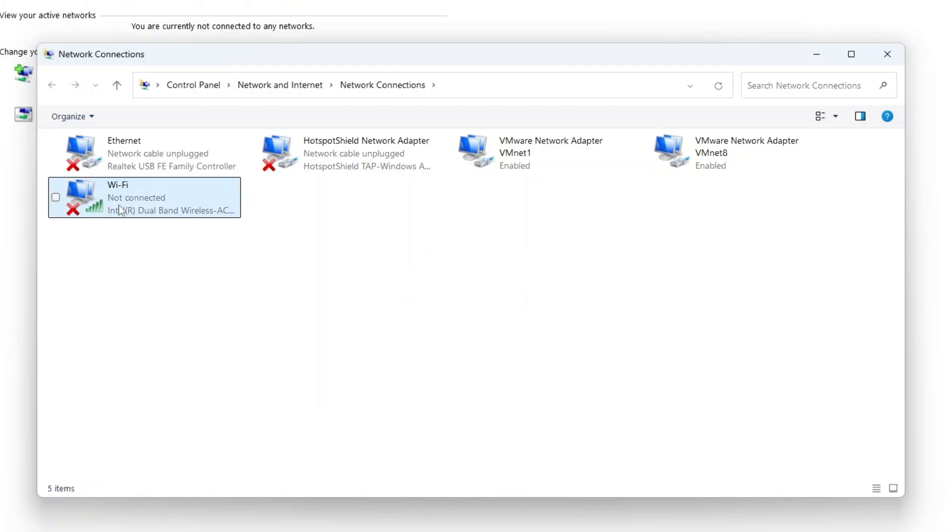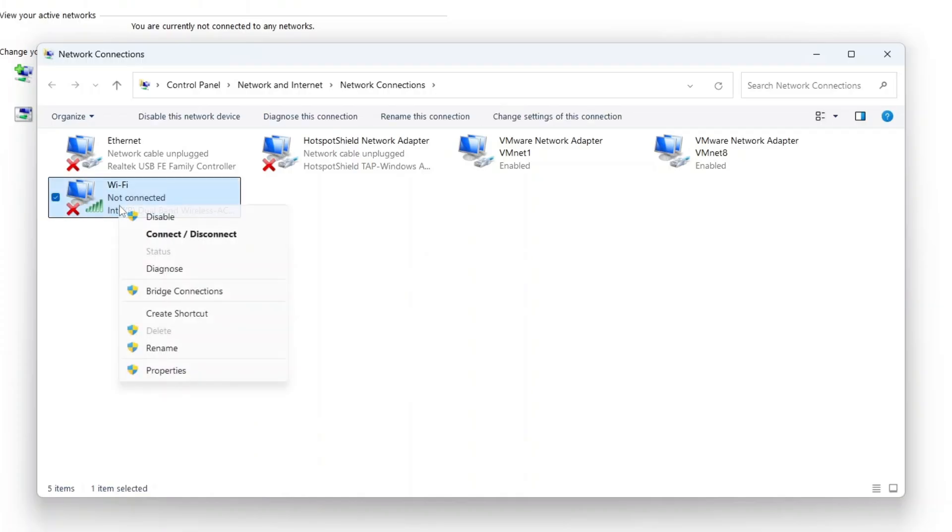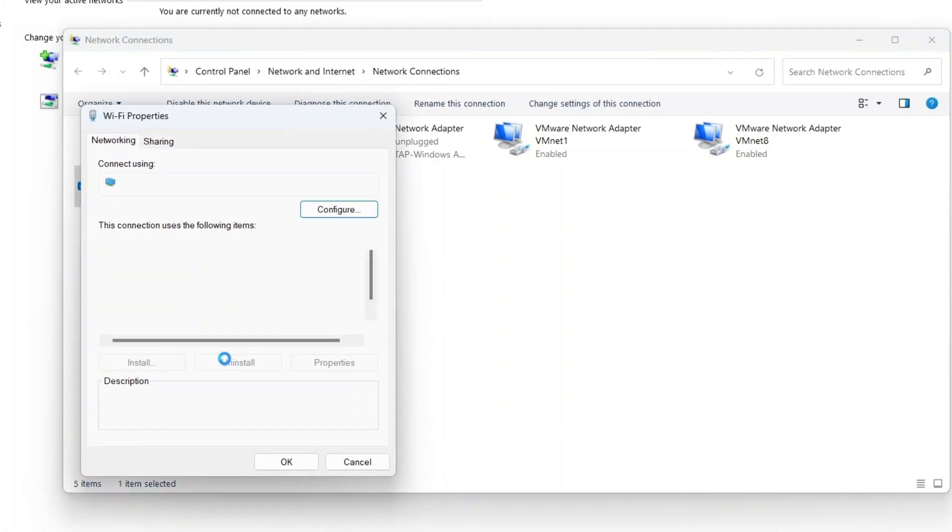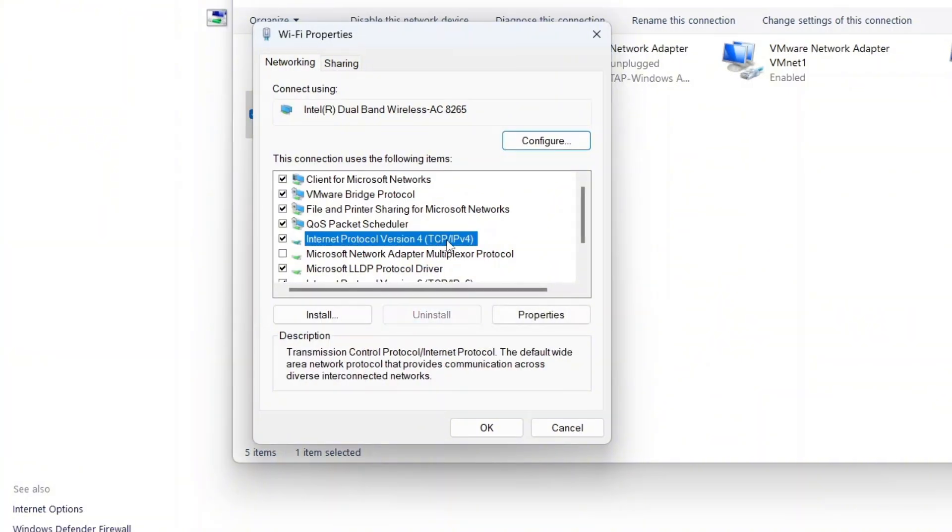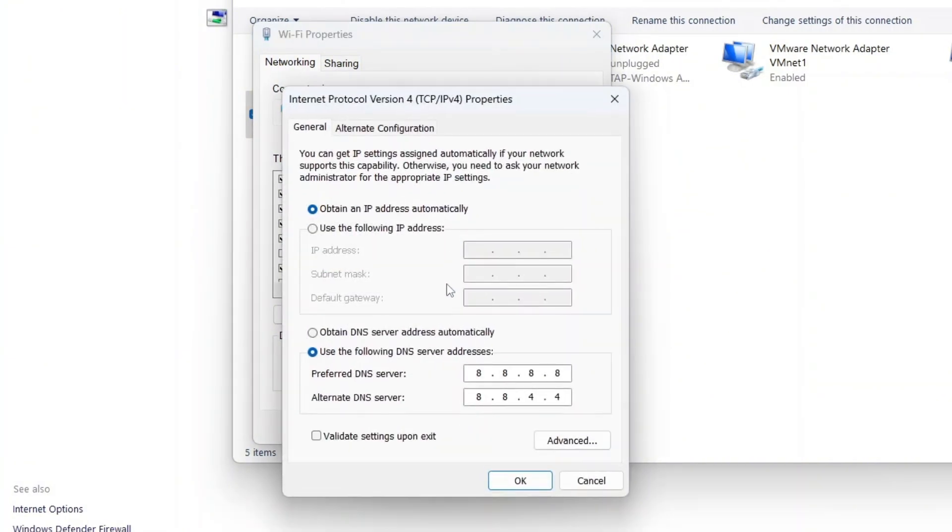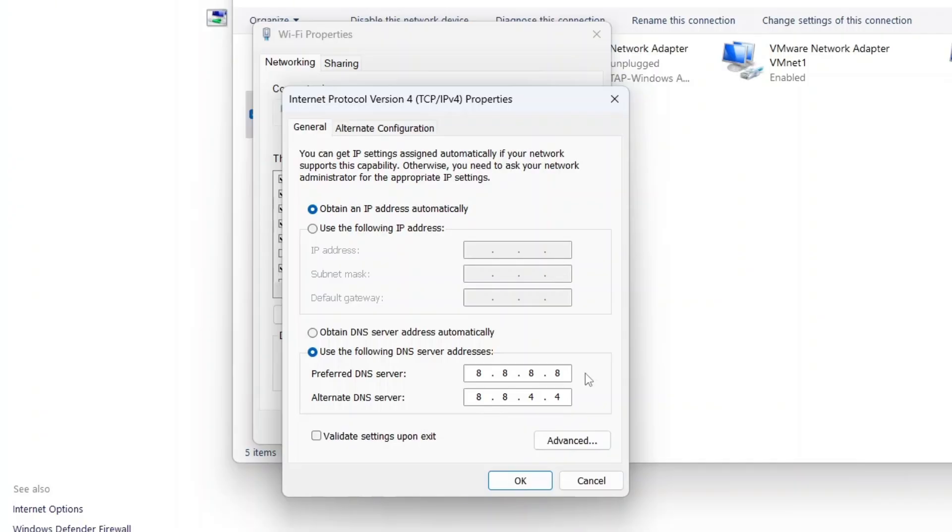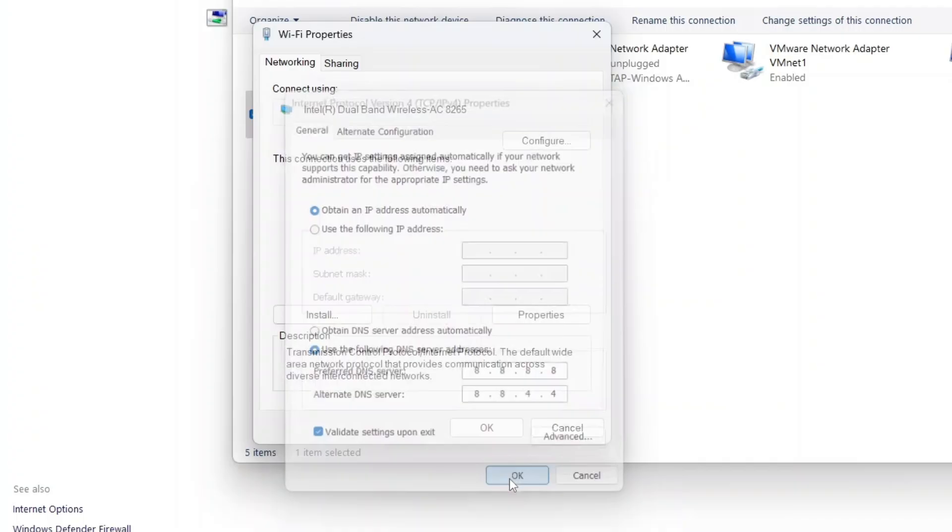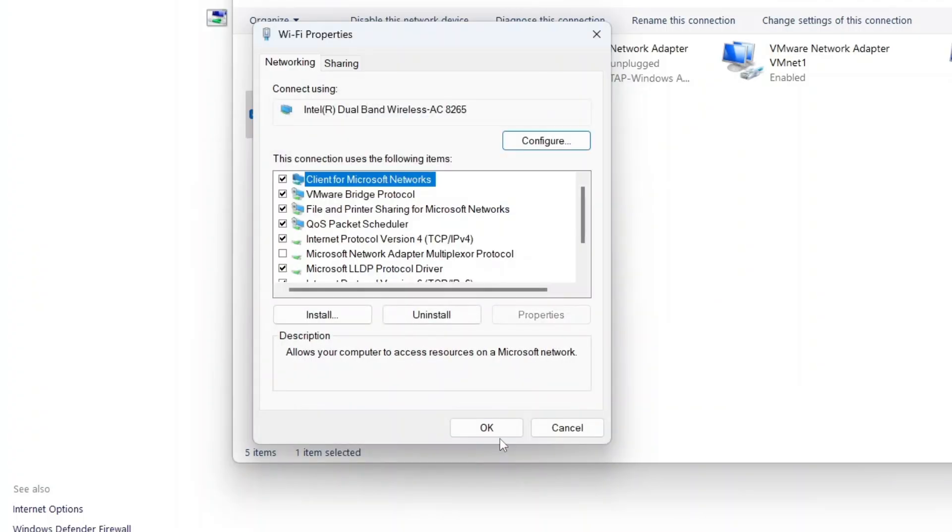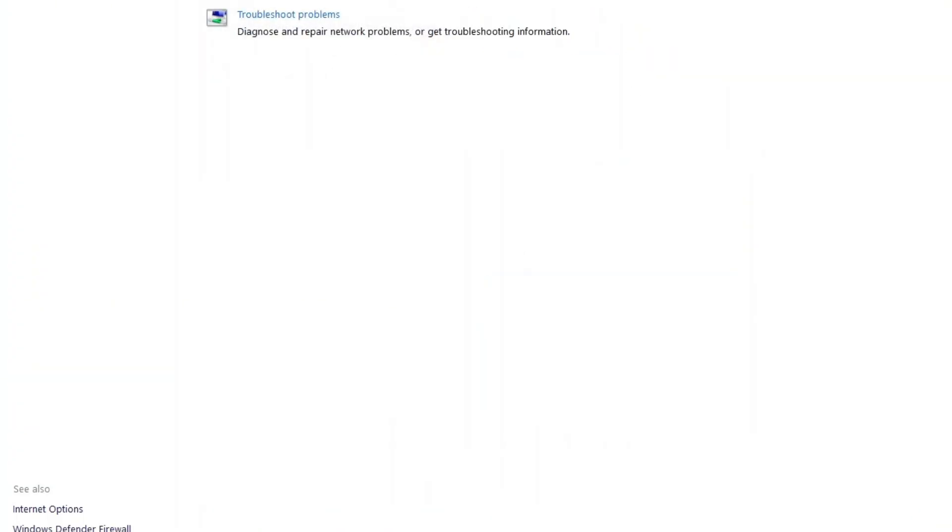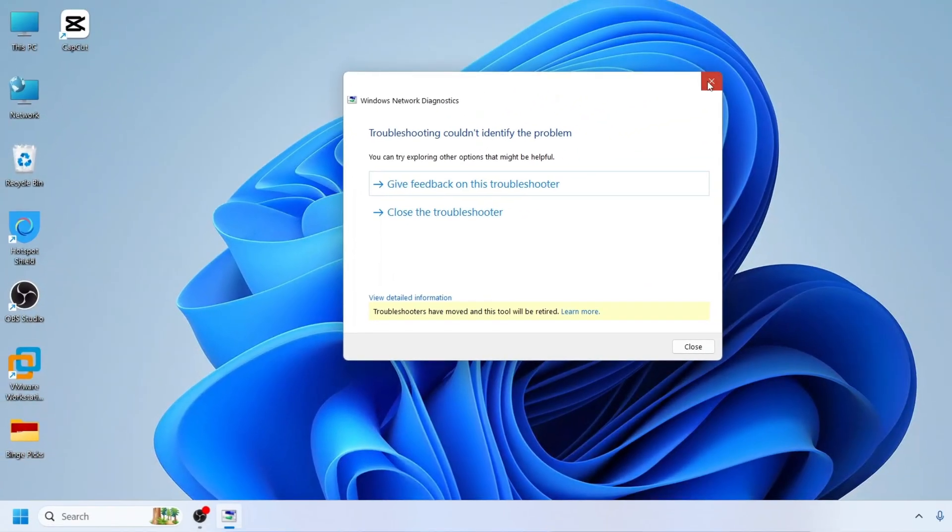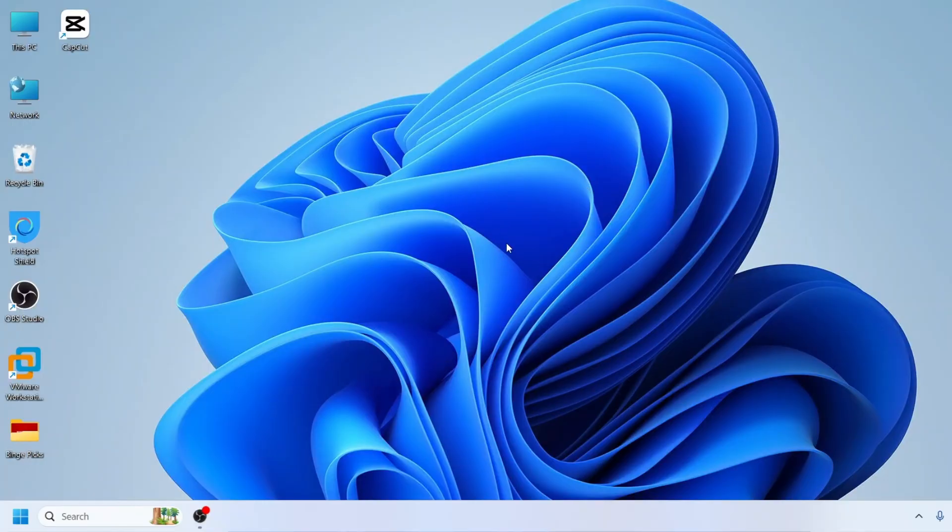Next, right click on your Wi-Fi adapter again and select properties. Find and double-click Internet Protocol version 4. Choose use the following DNS server addresses. For preferred DNS server, type 8.8.8.8. For alternate DNS server, type 8.8.4.4. These DNS addresses are safe and fast provided by Google's public DNS service. Before closing, check the box for validate settings upon exit and click OK. Windows will automatically run a quick check to ensure everything is set up correctly. Once that's done, close all windows.